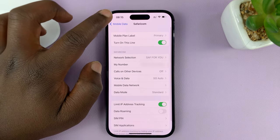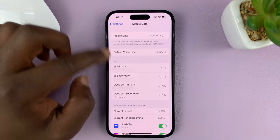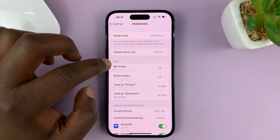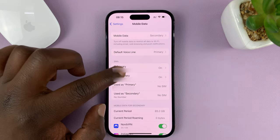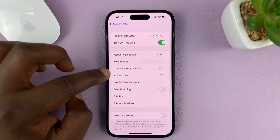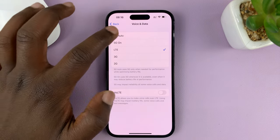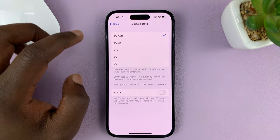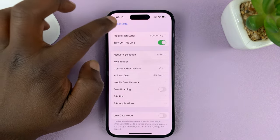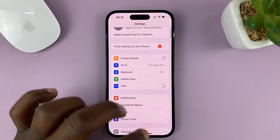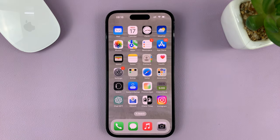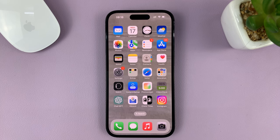I'll hit the back button twice and go back to the cellular data page, and also do the same for my secondary SIM card because I have a dual SIM iPhone. Under there, also go to Voice and Data, choose 5G Auto, and then hit the back button to the home screen. That's basically how to enable or turn on 5G for cellular voice and data on your iPhone. Thanks for watching and good luck.